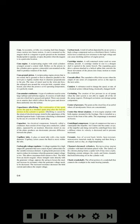Capacitance after-firing: the continuation of the spark across the gap in a shielded spark plug after the fuel-air mixture in the cylinder is ignited. After-firing is caused by the return of electrical energy stored in the capacitance of the shielded ignition leads. Capacitance after-firing is eliminated by the use of a resistor in the spark plug. Capacitor: an electrical component, formerly called a condenser, that consists of two large-area conductors called plates separated by an insulator. Electrons stored on one of the plates produce an electrostatic pressure difference between the plates.